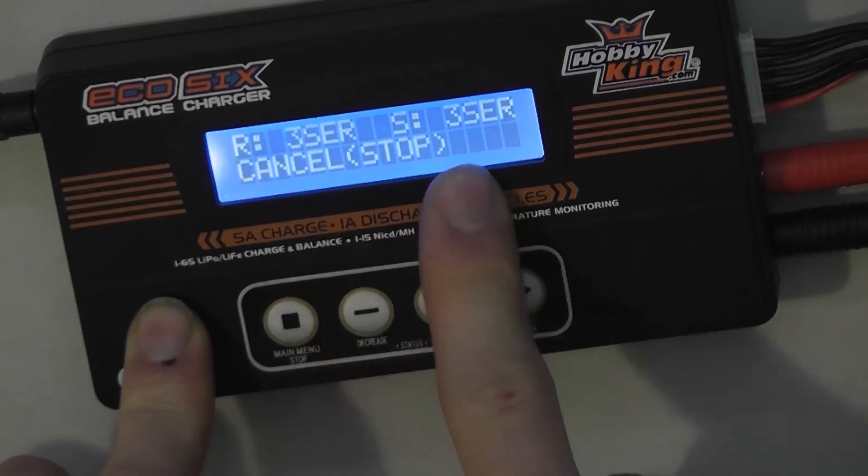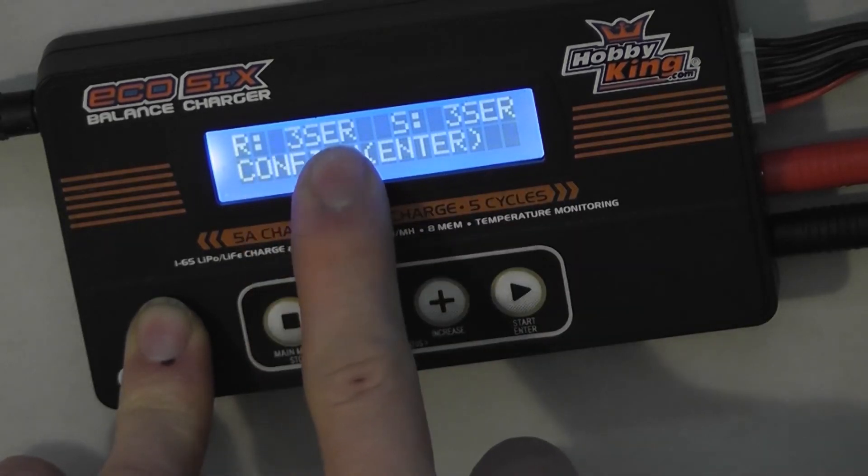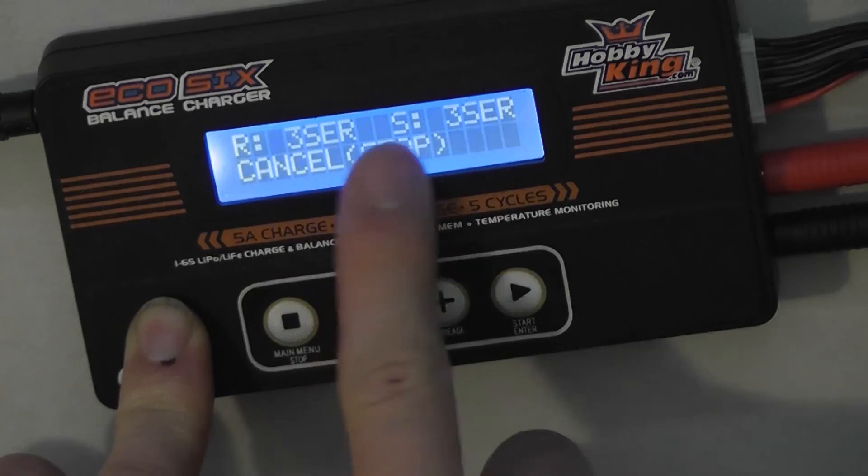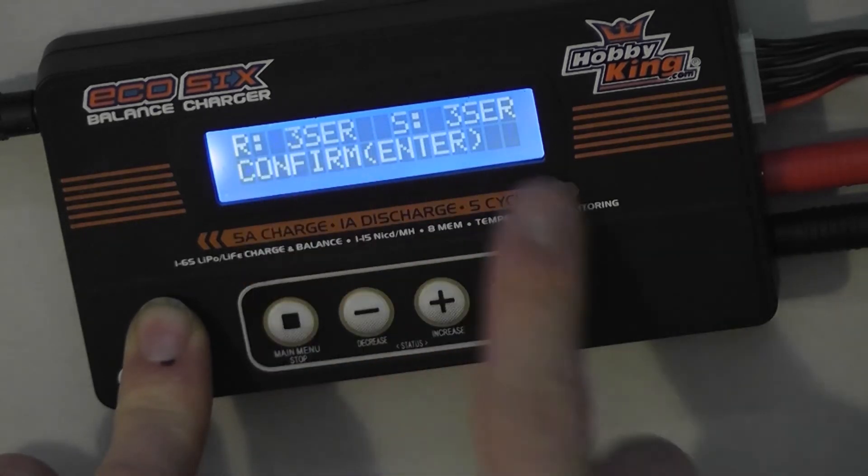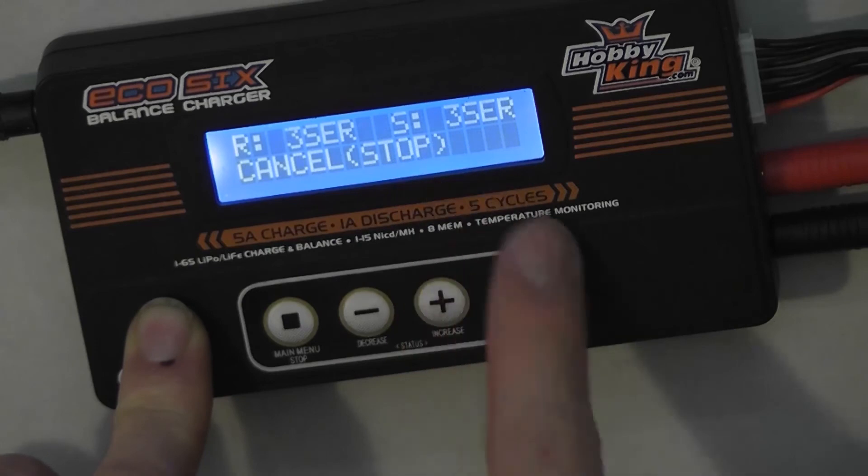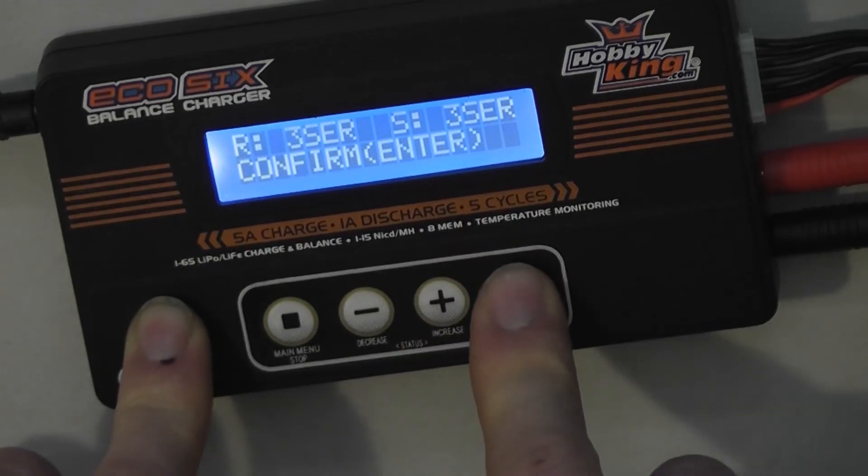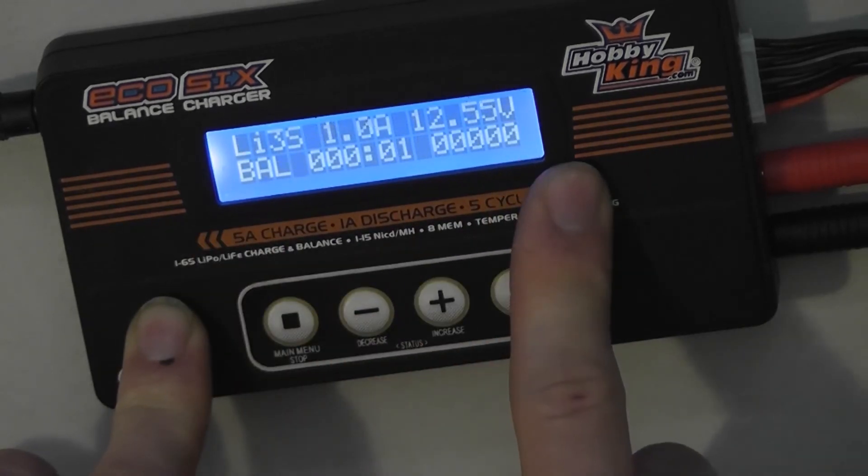It checks the battery. Look for three S and three S. That's checking the voltage in the cells against your selection. If it's both three S, confirm by pressing the start button again, and it begins charging.